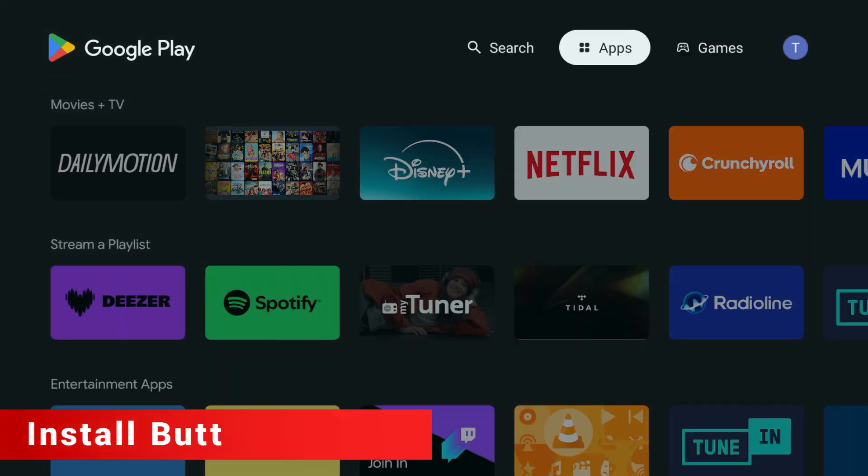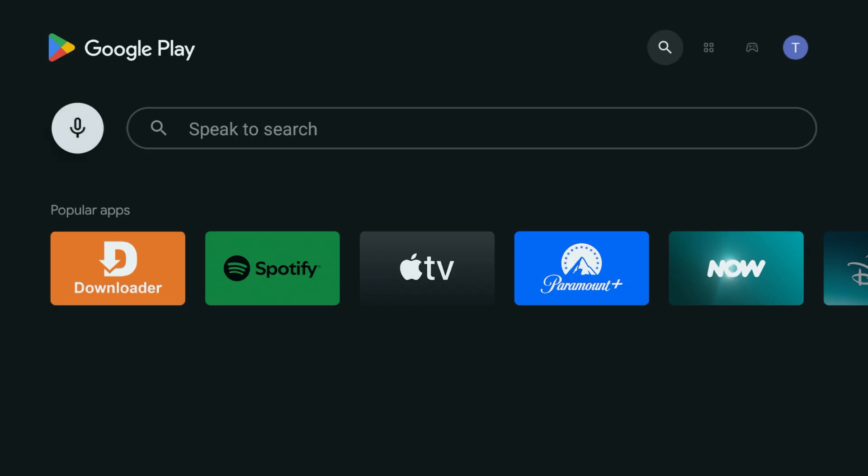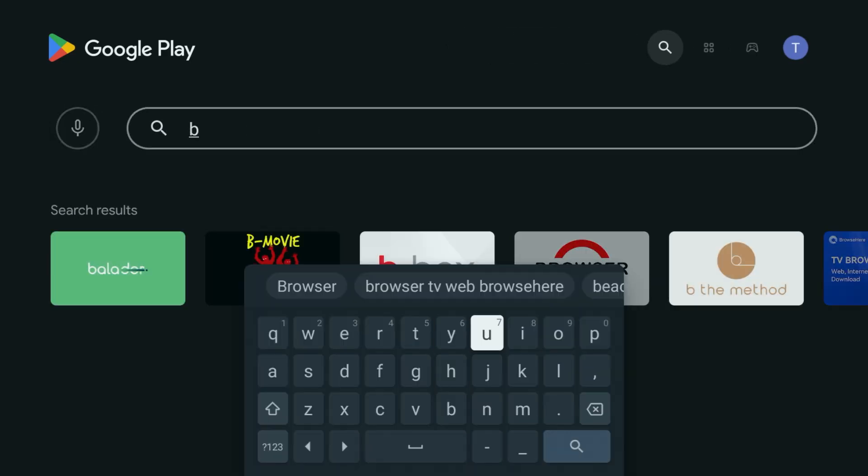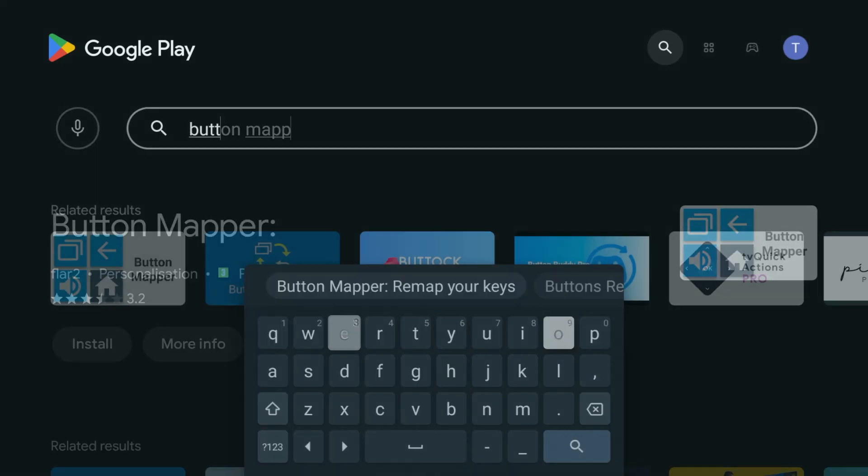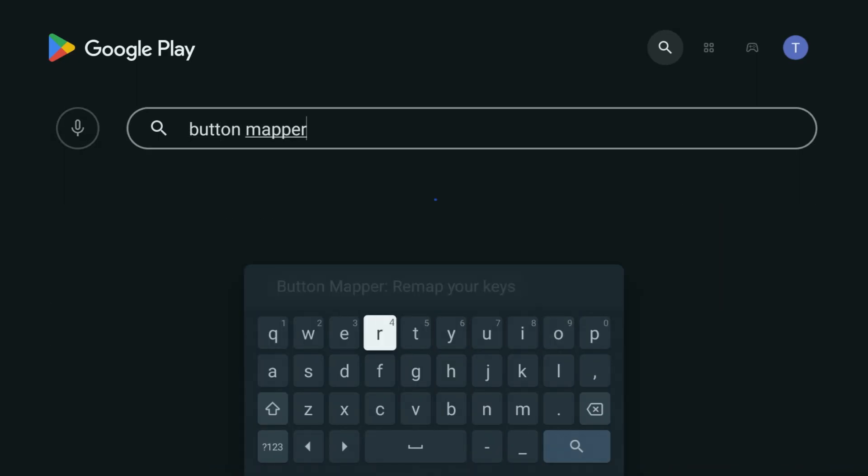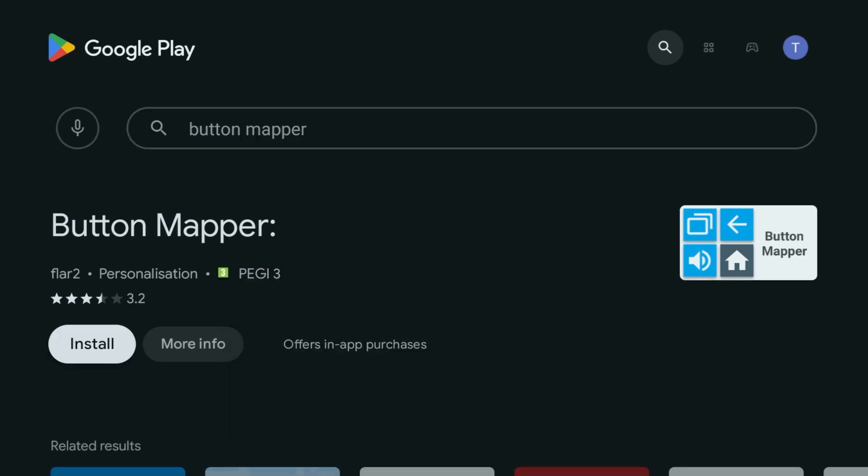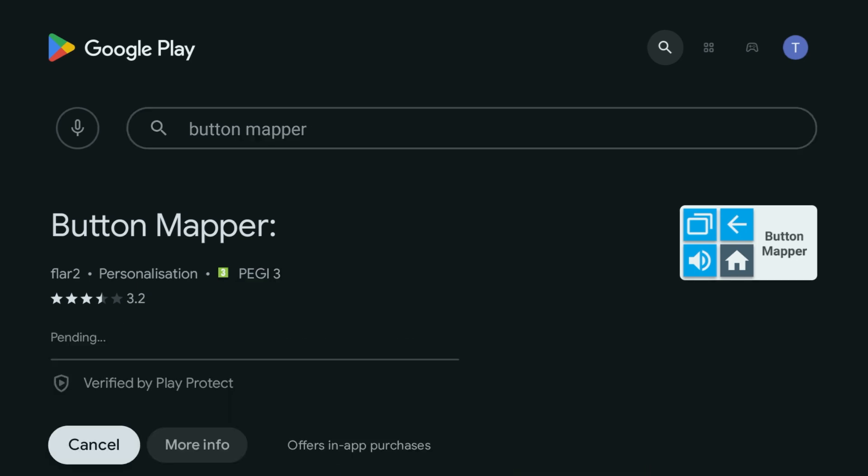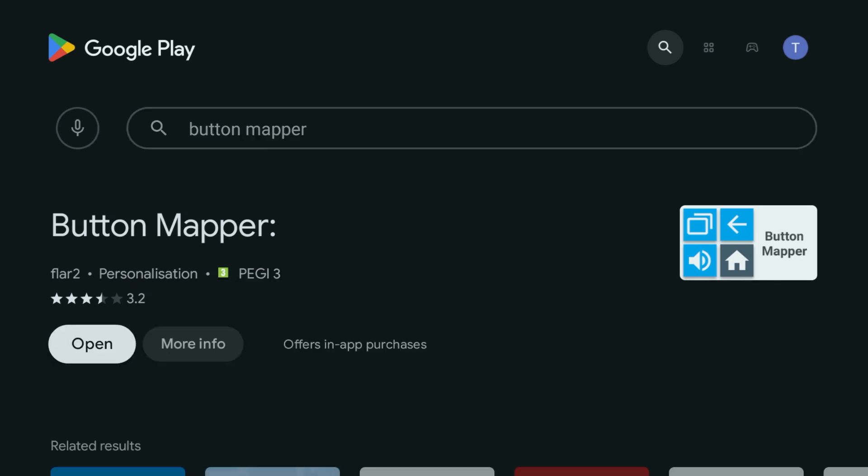Now luckily there's a free app that completely fixes this. Head to the Google Play Store on your Shield and search for an app called Button Mapper. It's totally free and lets you change what any button on your remote does. Now go ahead and install it.